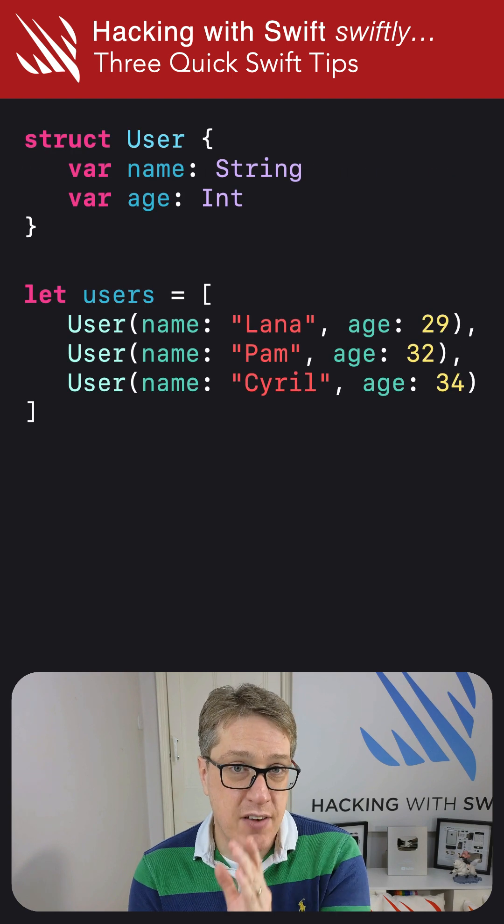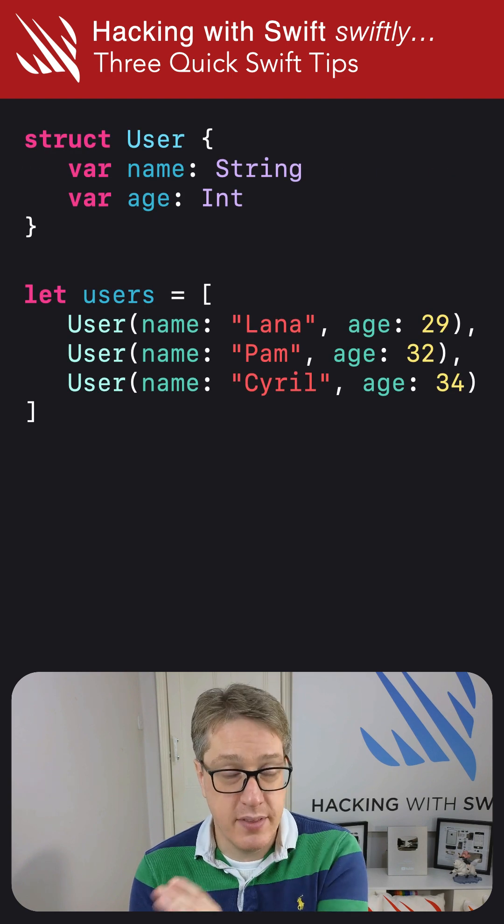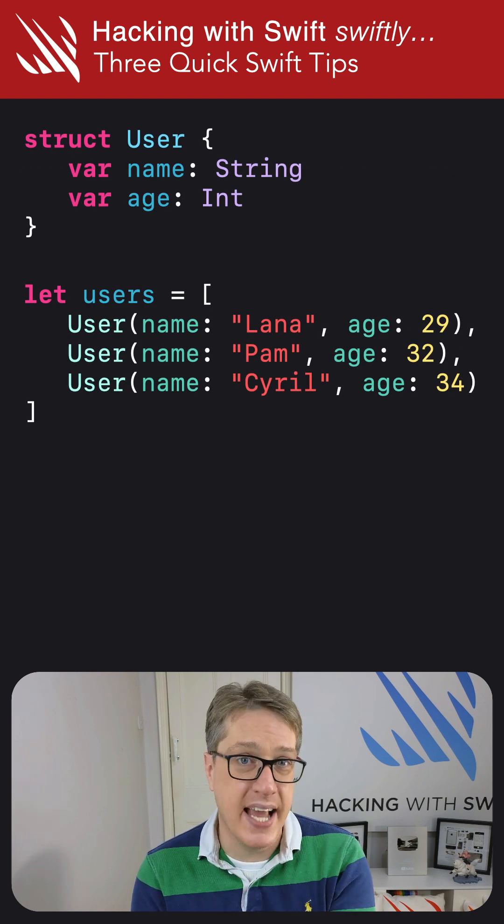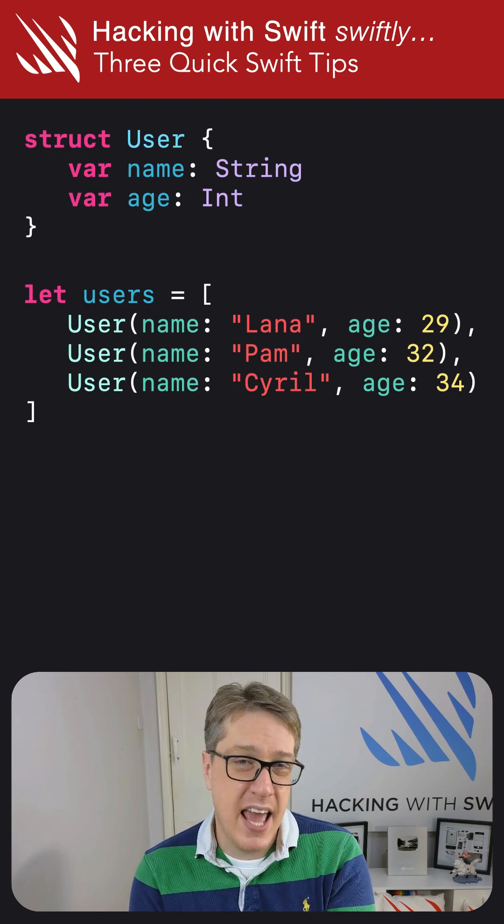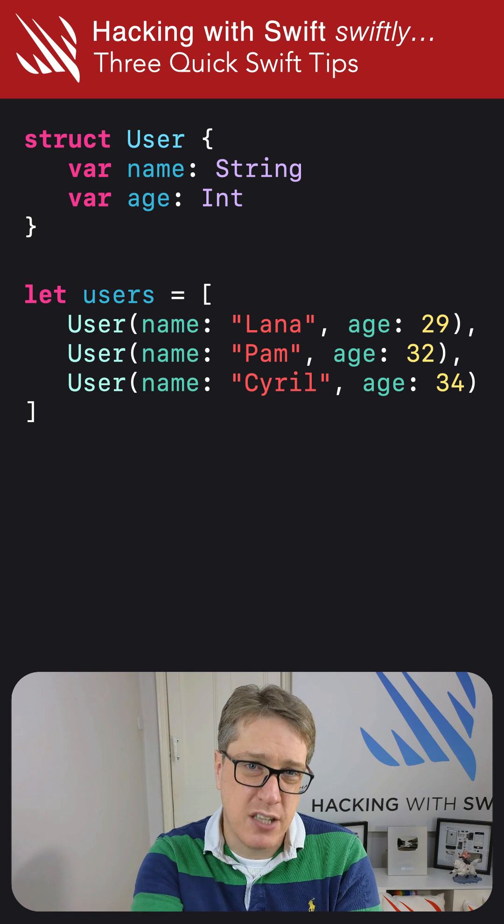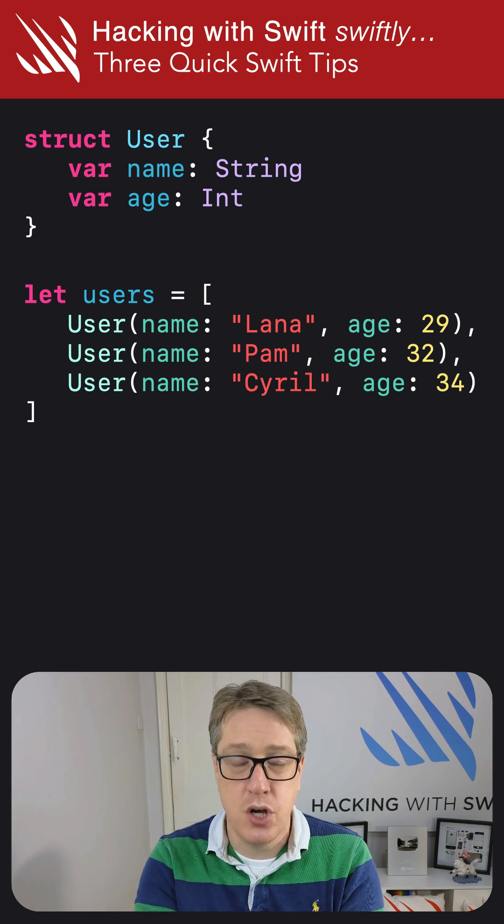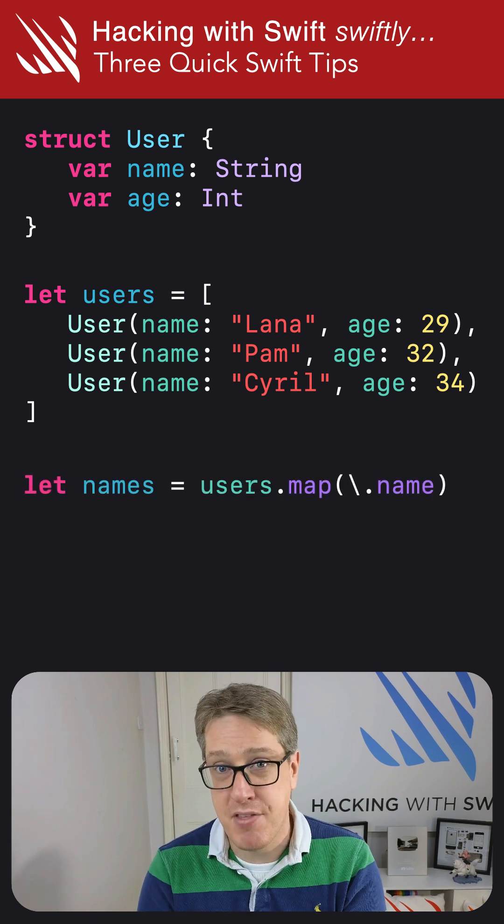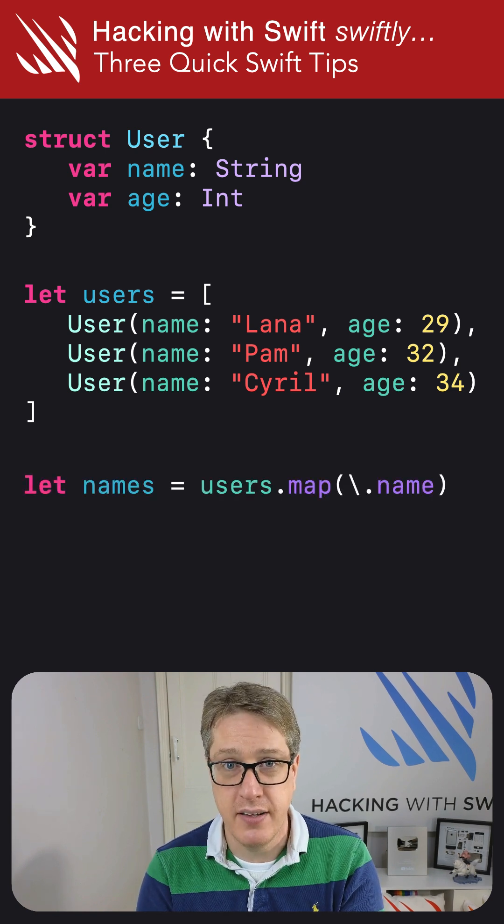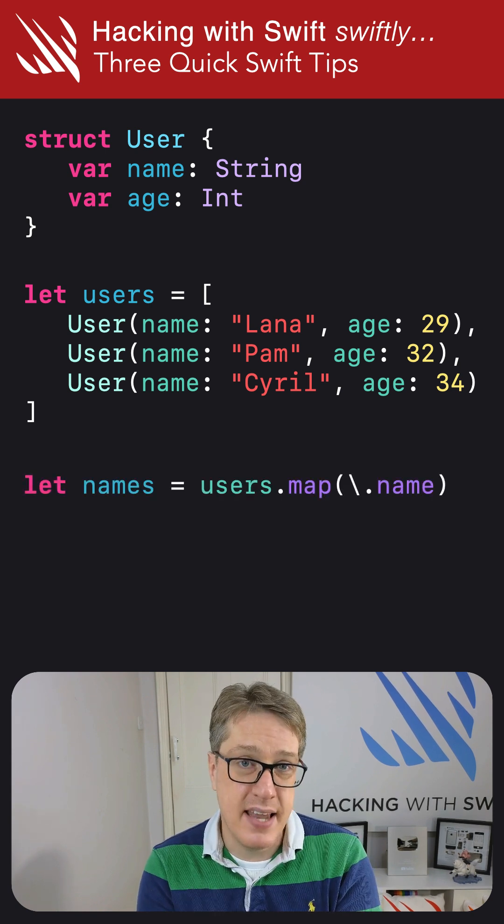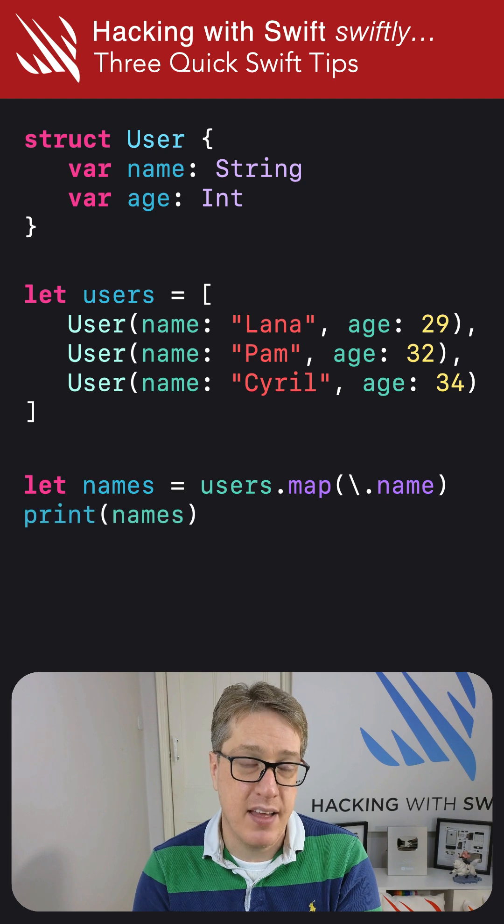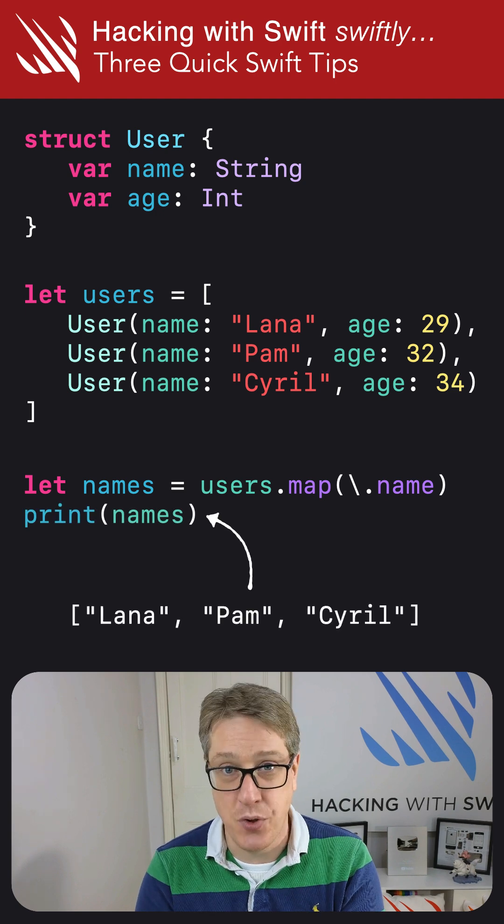Second, here's an array of users with names and ages. If you want to pull out just user names, call the map method on the array, passing in the name keypath, and that's exactly what you'll get.